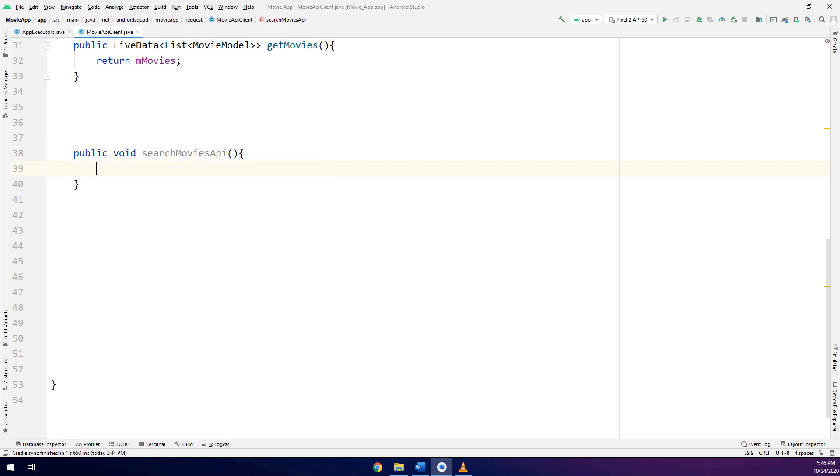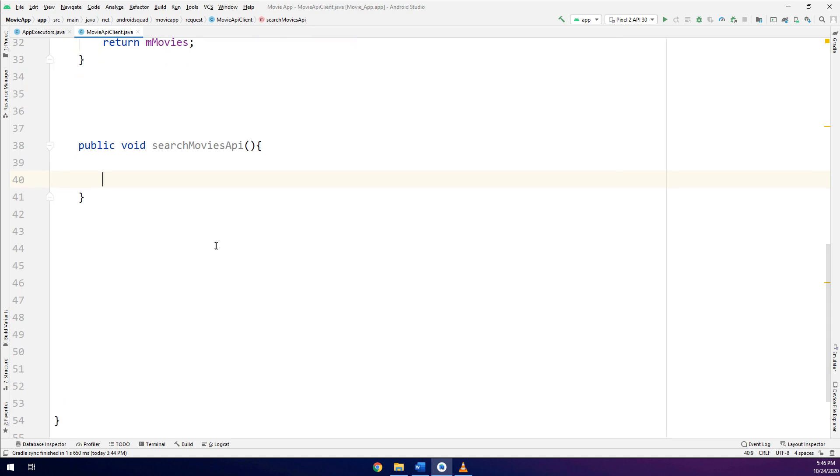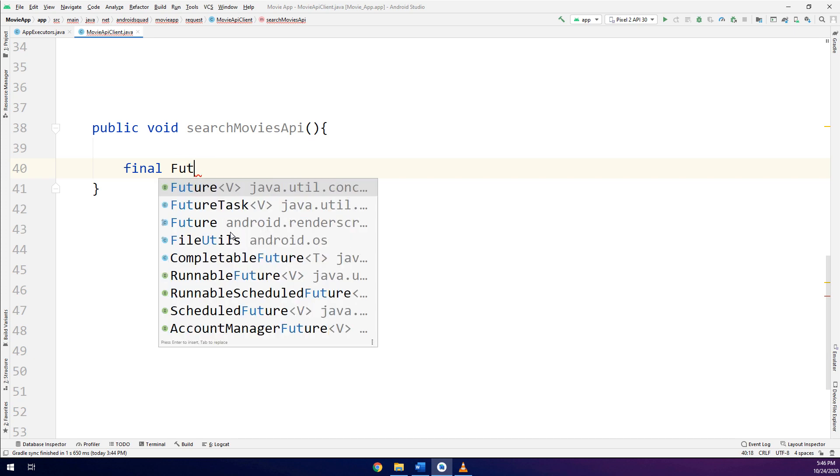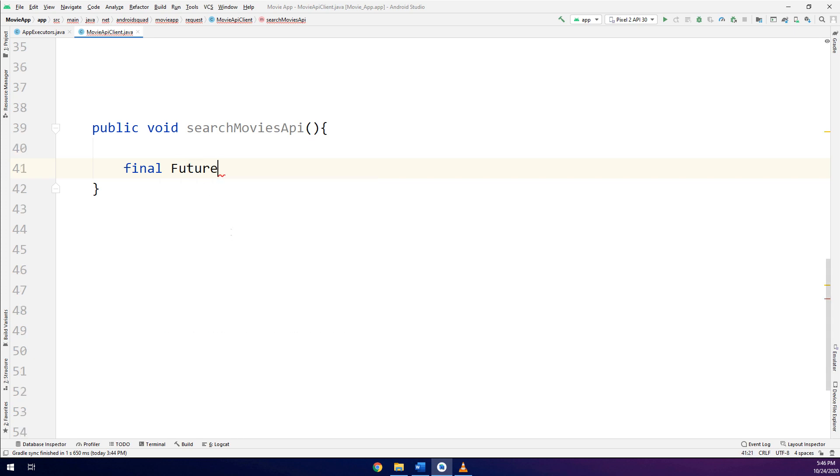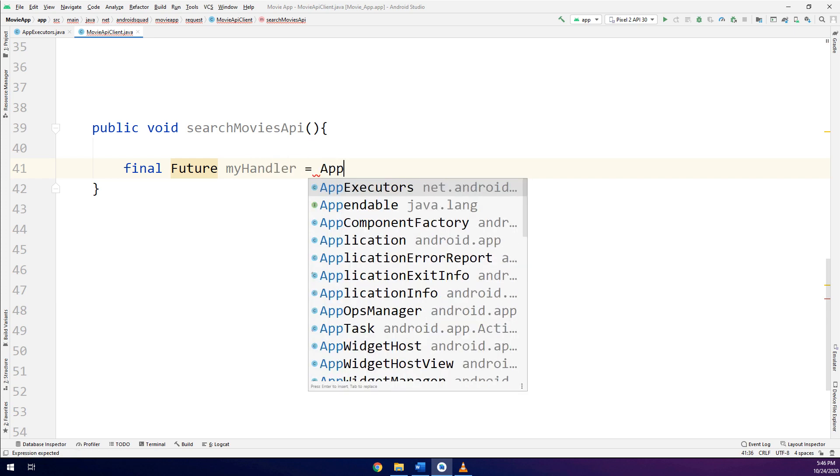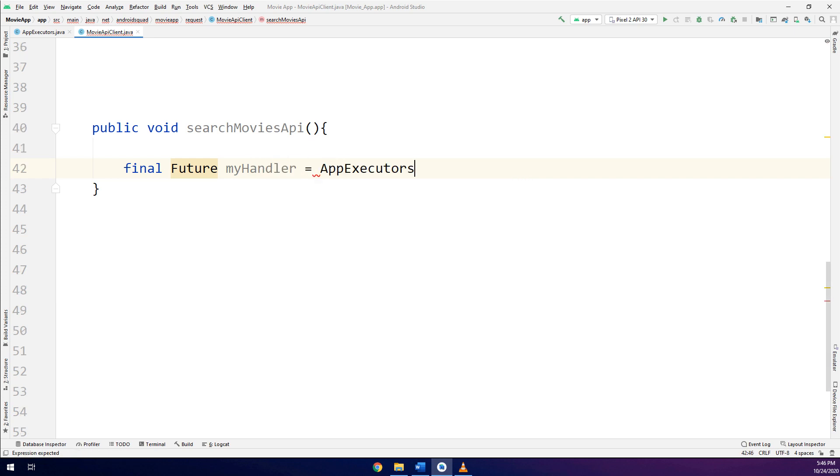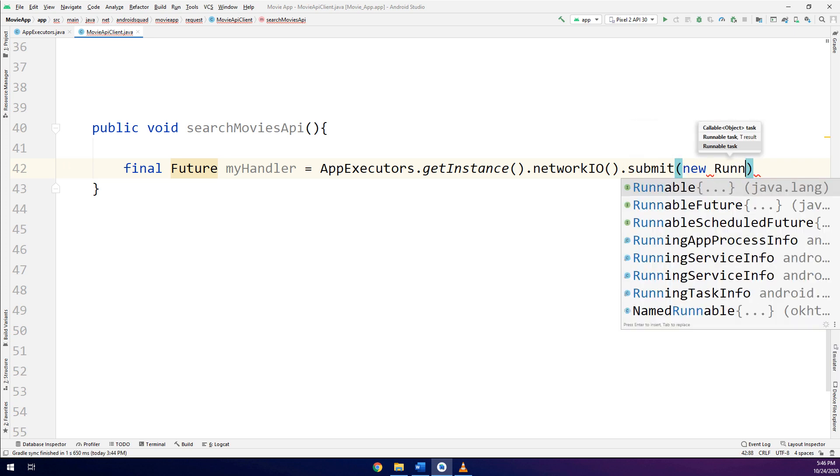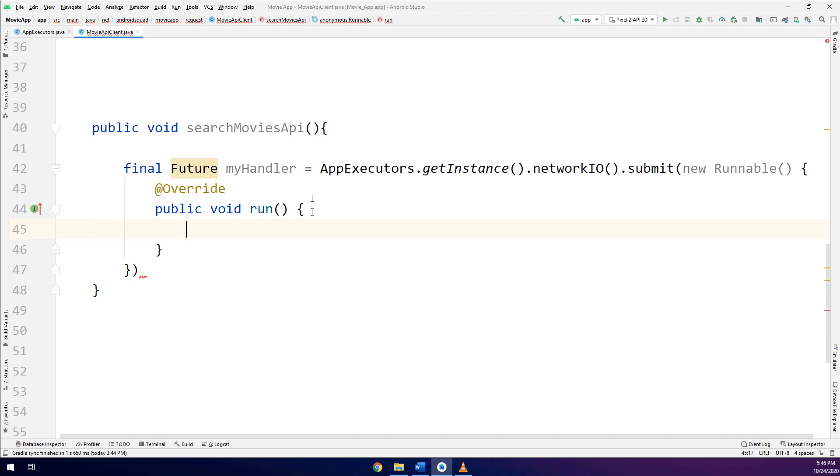Public void searchMovieAPI. And we are going to pass here, I will increase the size. Final Future myHandler. So whenever you are using the threads, you can make a future. And I am going to make AppExecutors.getInstance().networkIO().submit and I am making a new Runnable thread. So this is the thread for retrieving data from REST API. Retrieve data from API.